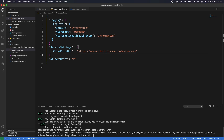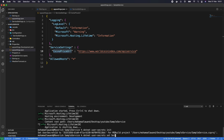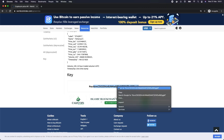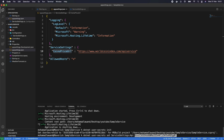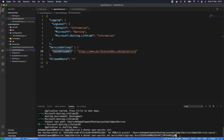We use dotnet user-secrets set and give it the same format as in appsettings. Since we have ServiceSettings and CoinsPriceUrl in appsettings, for the API key we'll use: ServiceSettings:ApiKey. The colon makes it a sub-level. Then we paste the actual API key value we generated. After that we just press Enter and it will be stored.